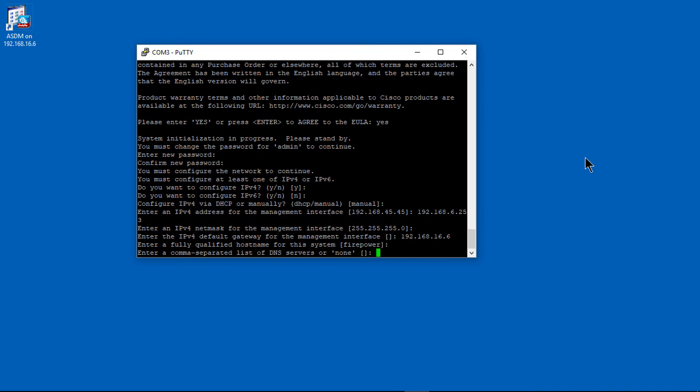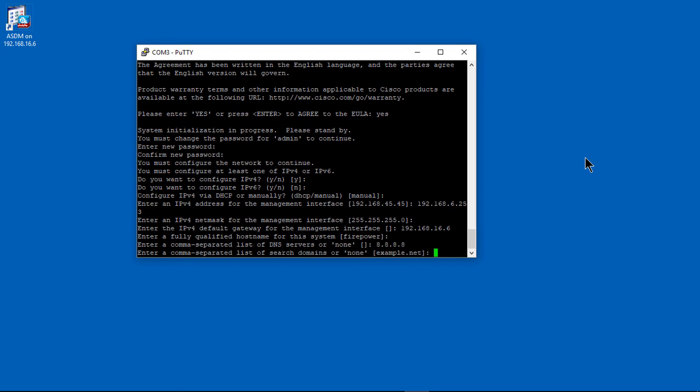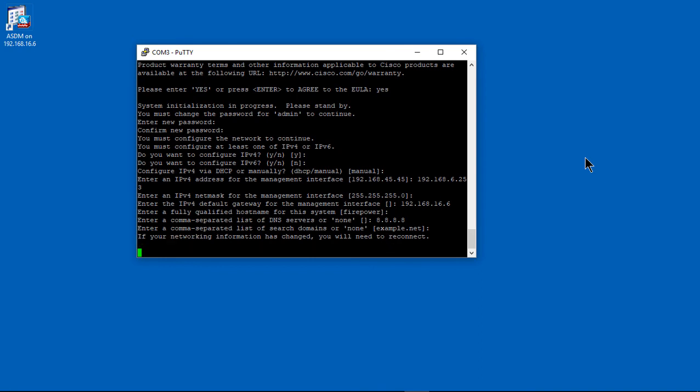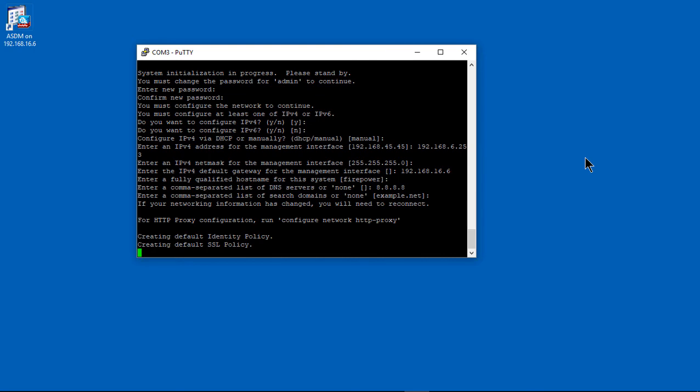16.6 is my gateway. That's the inside IP address of my firewall, the ASA itself. Once this is done, go into ASDM and you can start installing your licenses and managing. Thanks for watching.